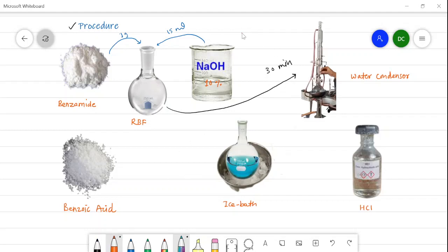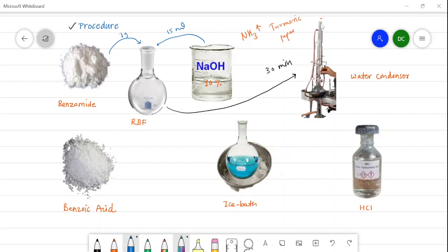As seen in the chemical reaction, there is evolution of ammonia. When benzamide is heated with NaOH, ammonia is evolved and this is tested using a moist turmeric paper placed on top of the water condenser. When ammonia is evolved, the color of the turmeric paper changes to brown, indicating that ammonia is being released.